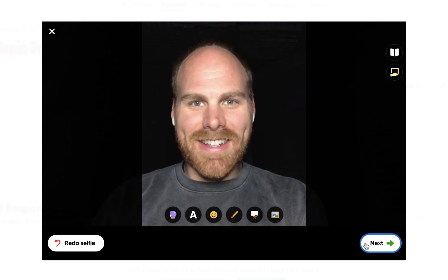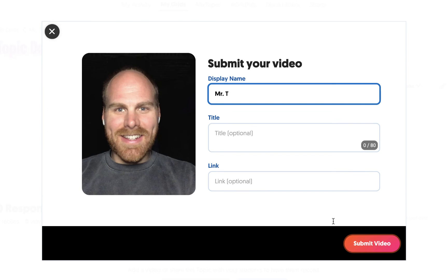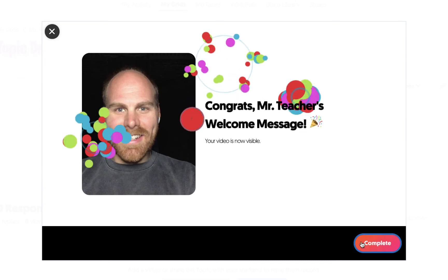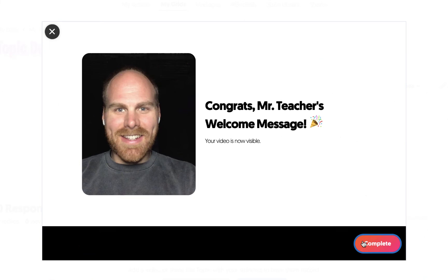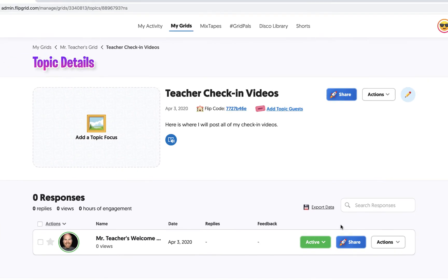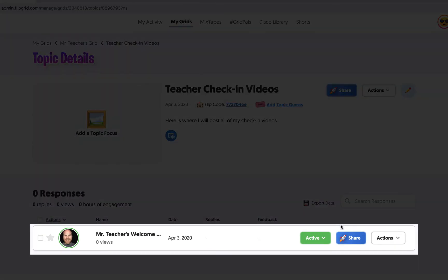When you're ready, click Next. Type out your display name that you'd like to appear with the video, give your video a title if you'd like, and you can add an associated link as well. Once you click Submit Video and complete, your video is ready to go, and you'll see it back within your topic.